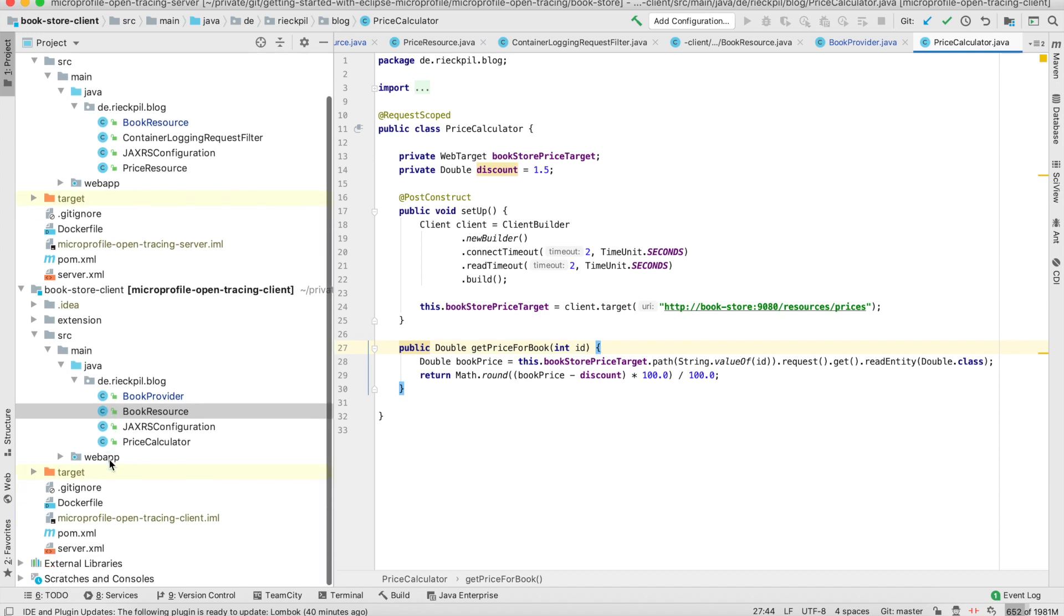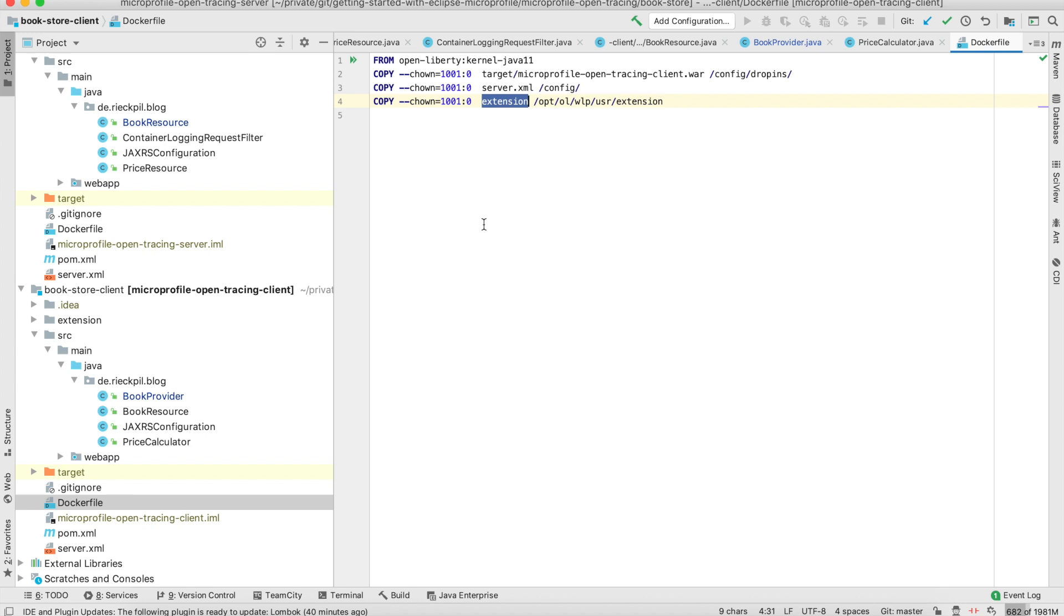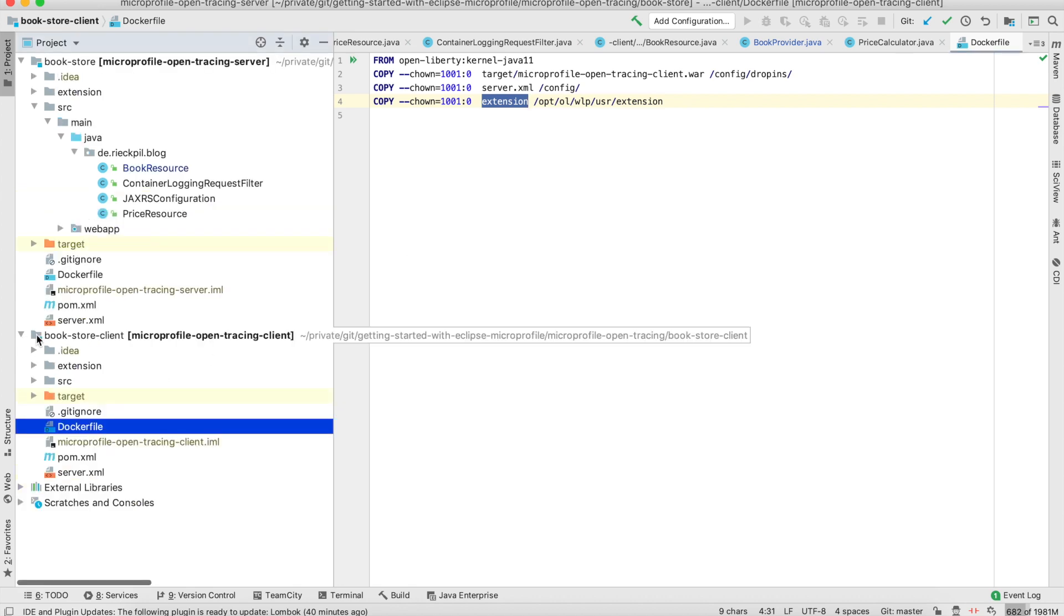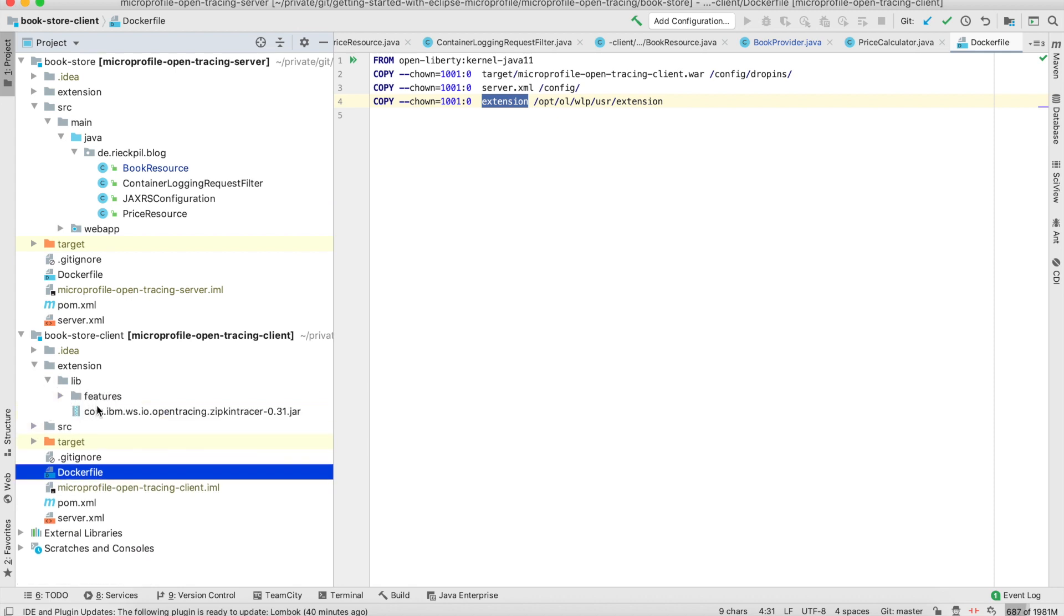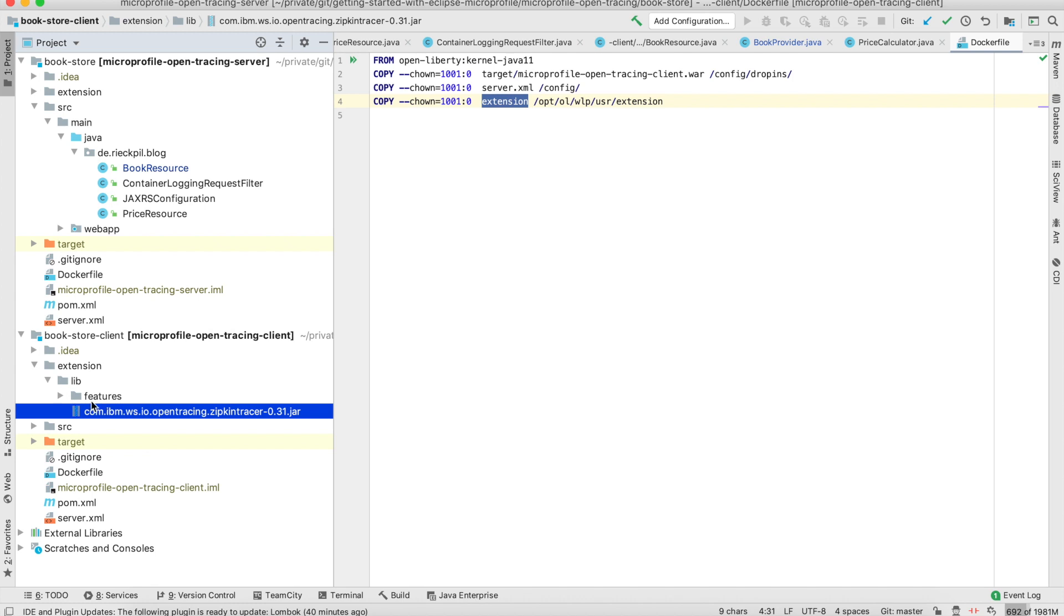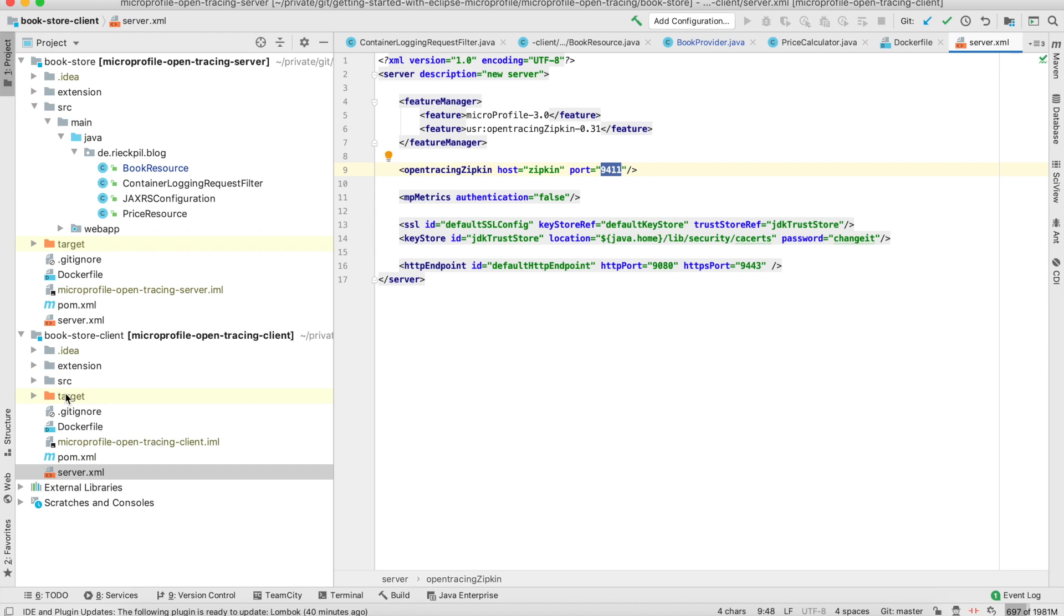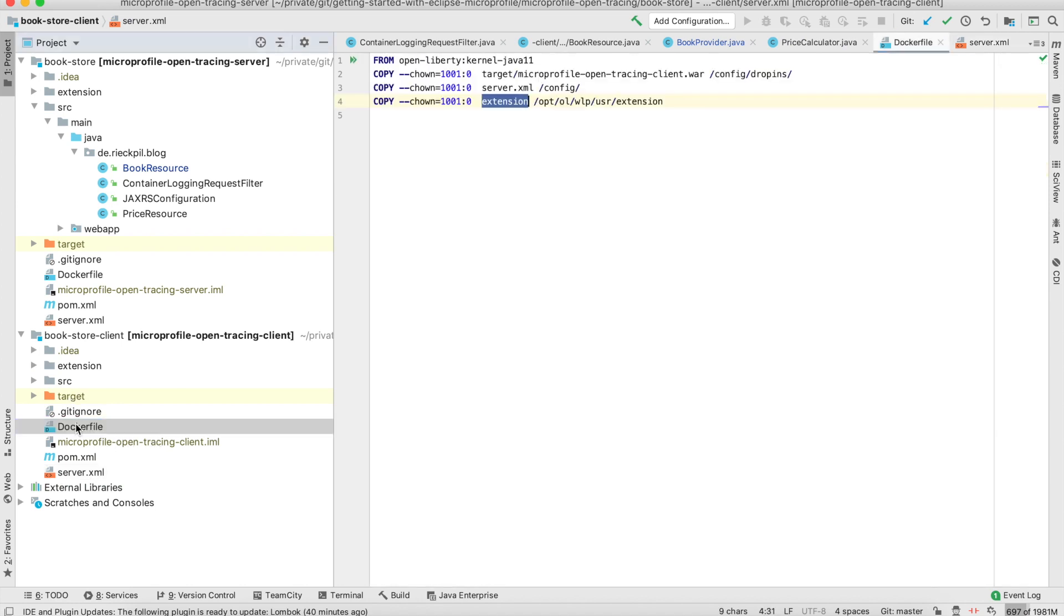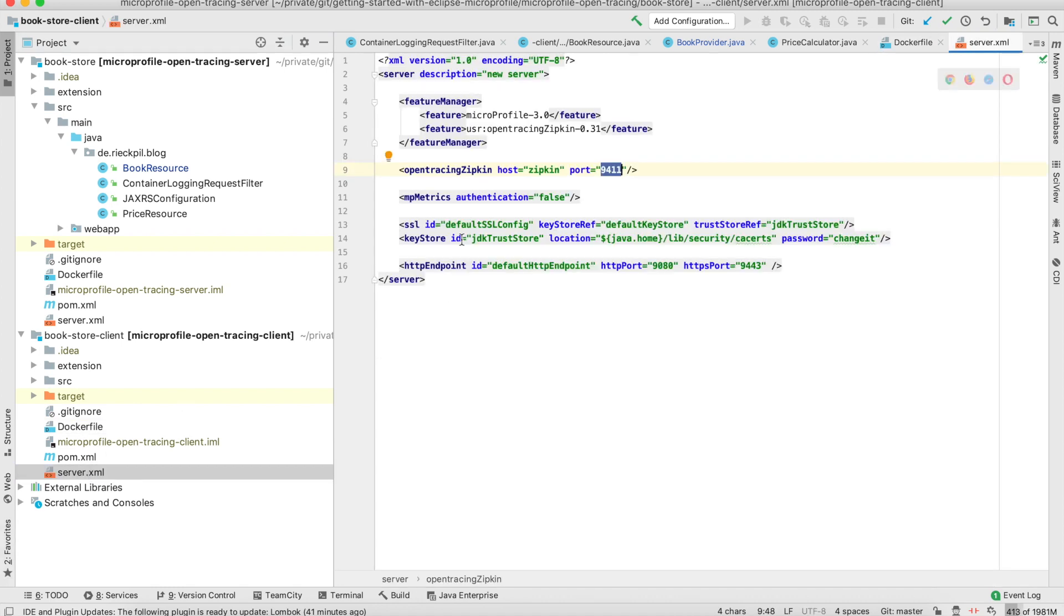I'm using Open Liberty for the application server. With Open Liberty, we have to add an extension for which underlying distributed tracing system we use. As I'm using Zipkin, I have to add the Zipkin extension. This can be downloaded from the IBM site and it's just a jar file containing the logic to work for Zipkin. This feature, as you see in my Dockerfile, I'm adding it to my Docker container at the correct folder.